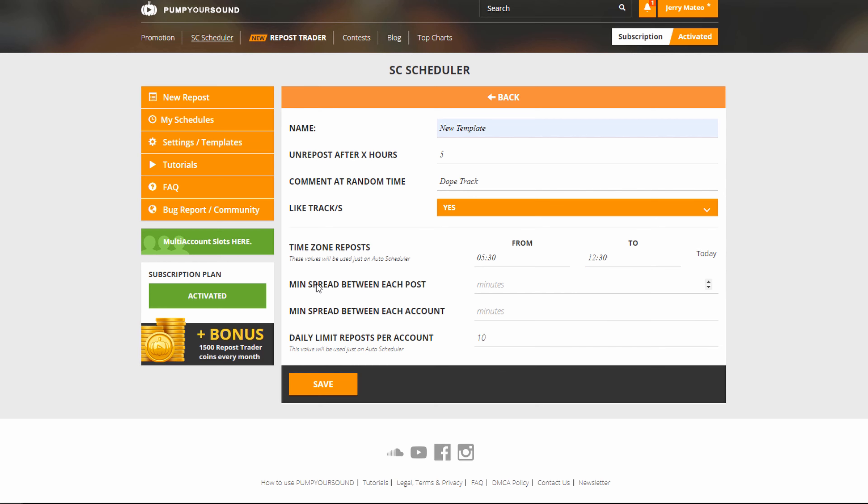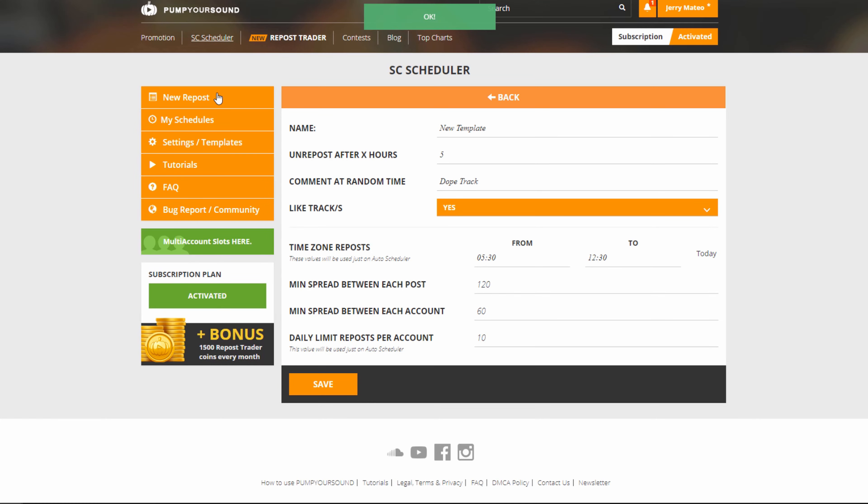I'm going to set my time. Next we have the minimum spread between each post, and this is in minutes, so we're going to go 120, which is two hours, and then we have the minimum spread between each account. This one is going to be much smaller at 60 minutes, which is just one hour. Next we have the daily limit repost per account, and I'm going to keep this at 10. We hit save, and now we have a brand new template.